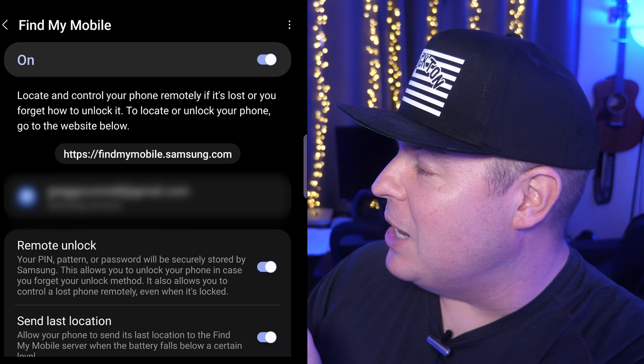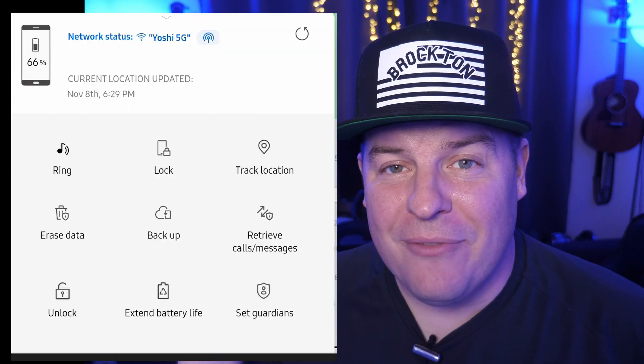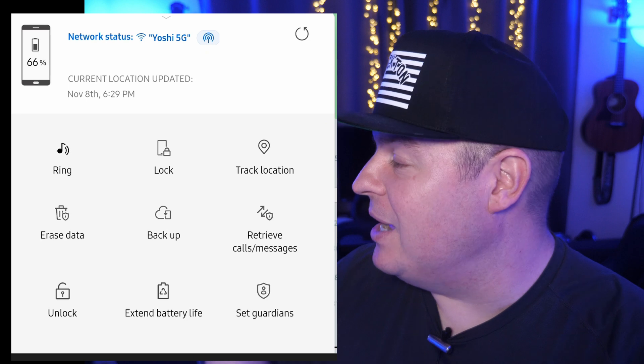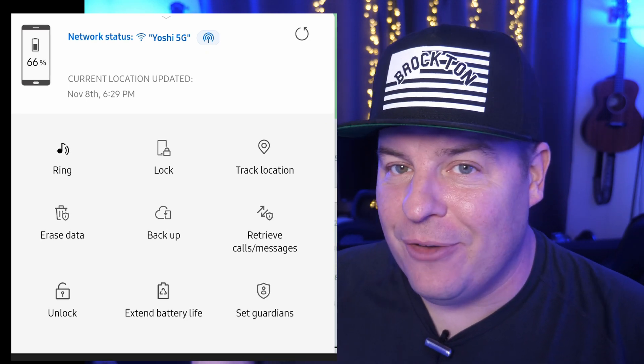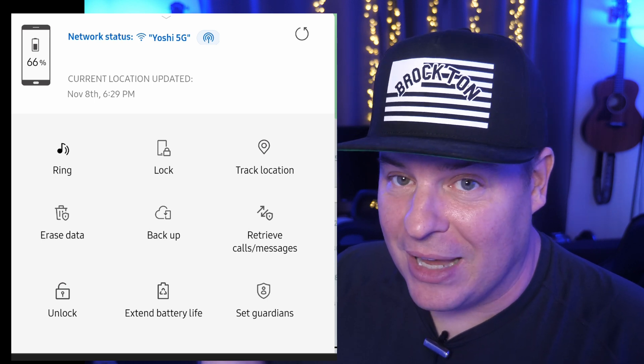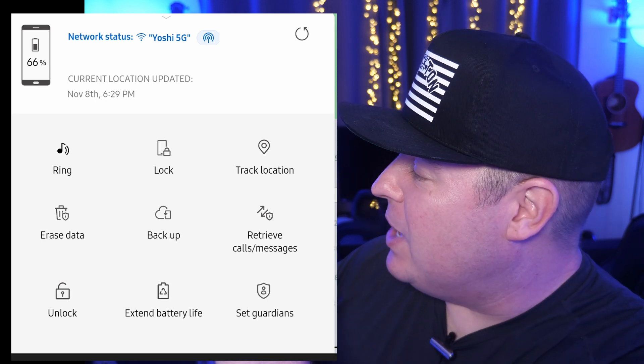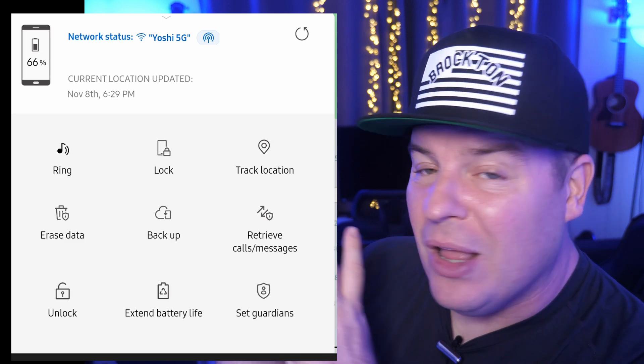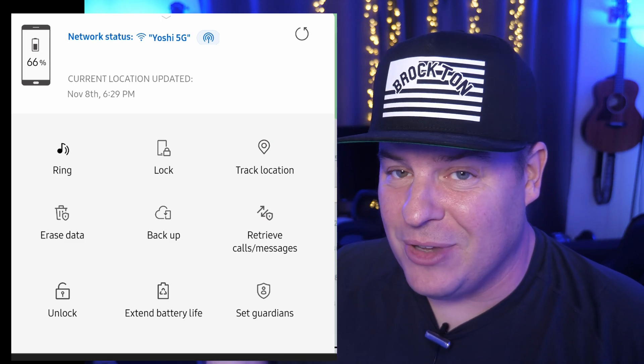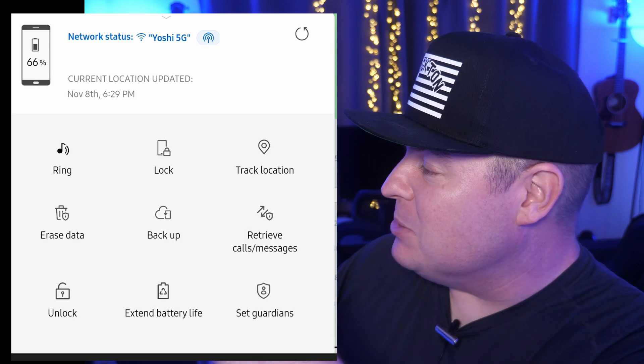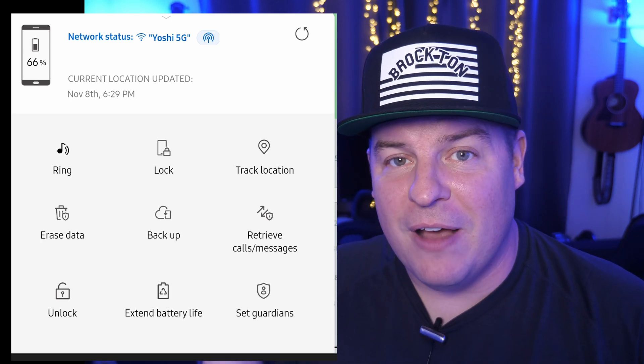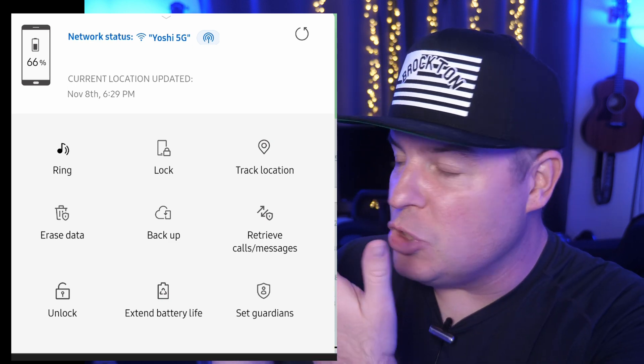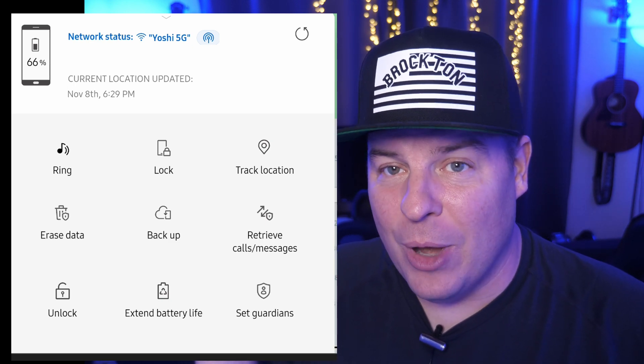Next, let's load up this website, which is findmymobile.samsung.com. And once you have that loaded up, this is where you can do everything from ringing your device. Even if the ringer is off, you can still ring it no matter what. You can lock the device. You can track it. You can do all kinds of stuff in here. So it's great if you have kids as well, you can track them down. But ultimately all you do is hit that ring button right there and it'll ring your device so that you can find it. It'll also show it on a map. And again, hopefully you can find it that way.